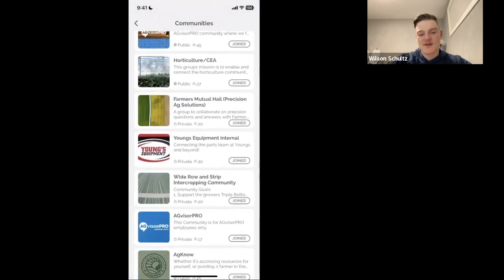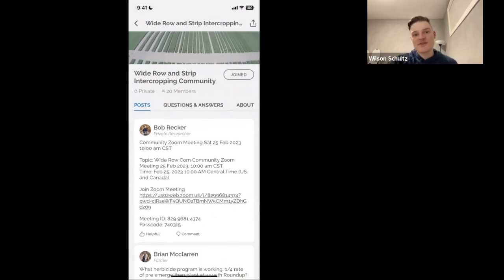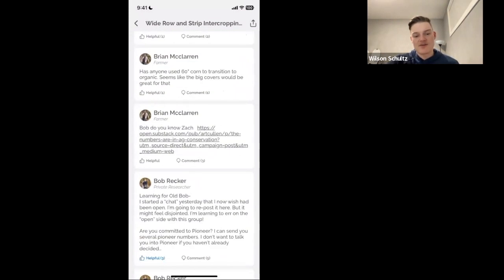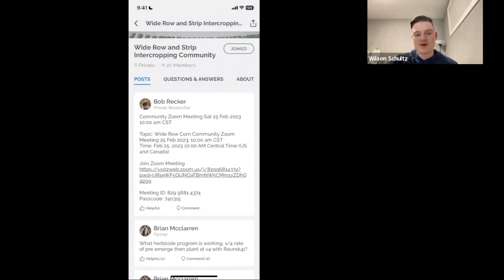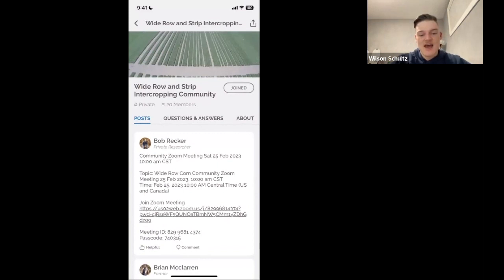That covers Questions and Answers. As for Posts — posts are for things you want to share with the community as a resource, not for questions. For example, Bob is using it to tell everyone there's a community meeting coming up over Zoom. Everyone in the community can post, so if you have an article, a link, something you learned, or something you want to share with everyone, feel free to post in this section.